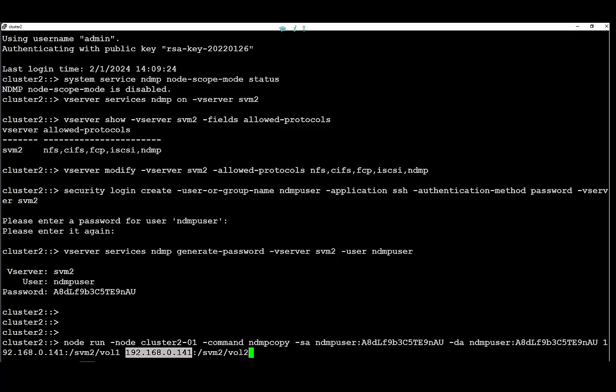As noted before, even if transferring data internally with the same vServer we are still obligated to use the IP address.